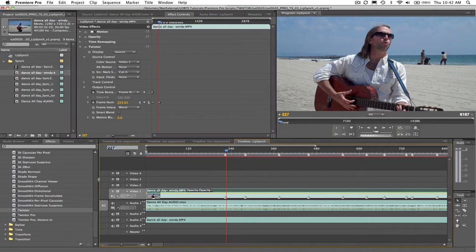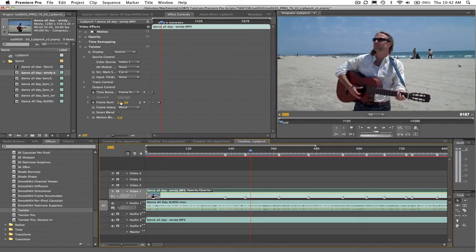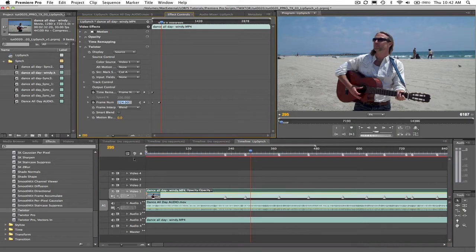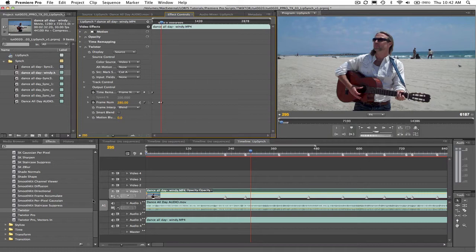Let's keep going down the list. Now we want the puh sound of up and that's at frame 295 of the audio track. Let's go to frame 295 of the video and enter frame 280 in the dialogue box to sync frame 280 of the video to 295 of the audio. Let's do a couple more before we check our result.